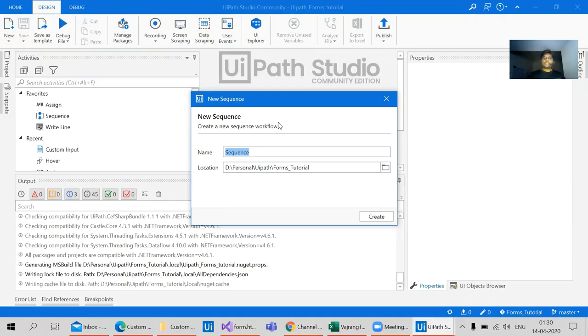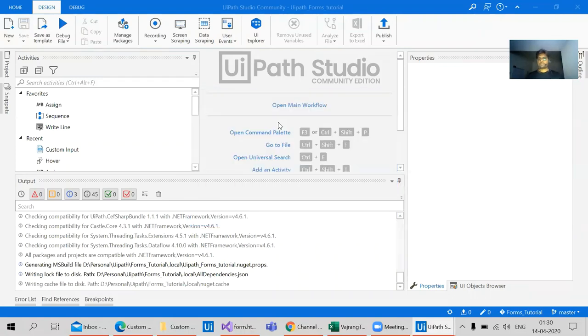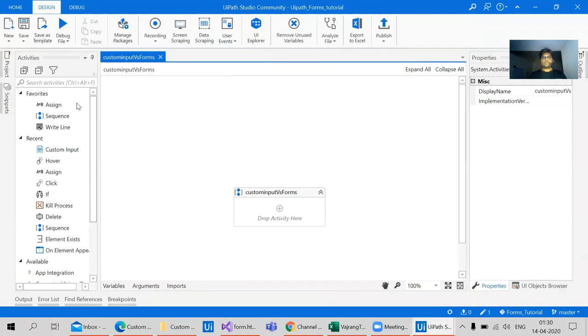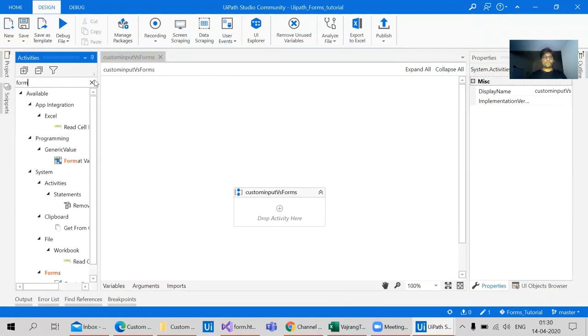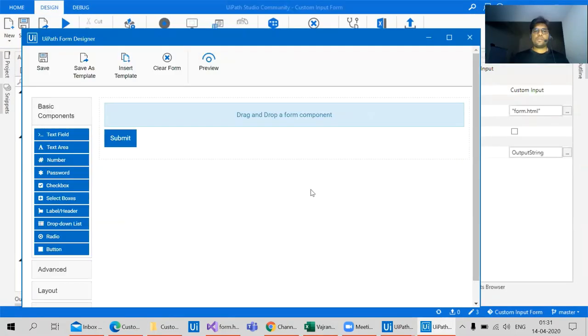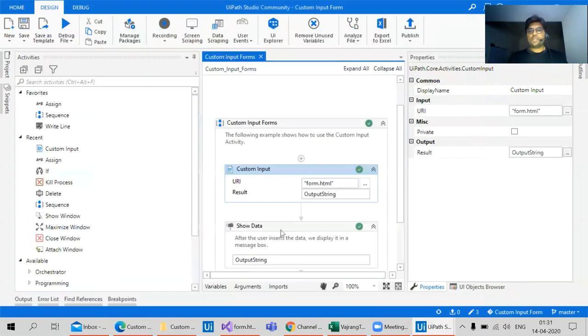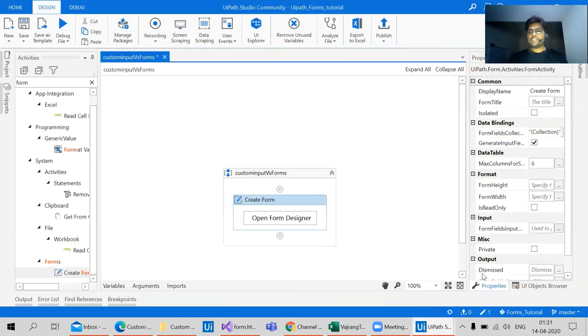In this video we're going to see what is the difference between custom input and UIPath platforms. Let's create a basic UI platform. I'll add my input form. So what is the difference between UIPath form designer and the custom input that we have discussed in the previous video?